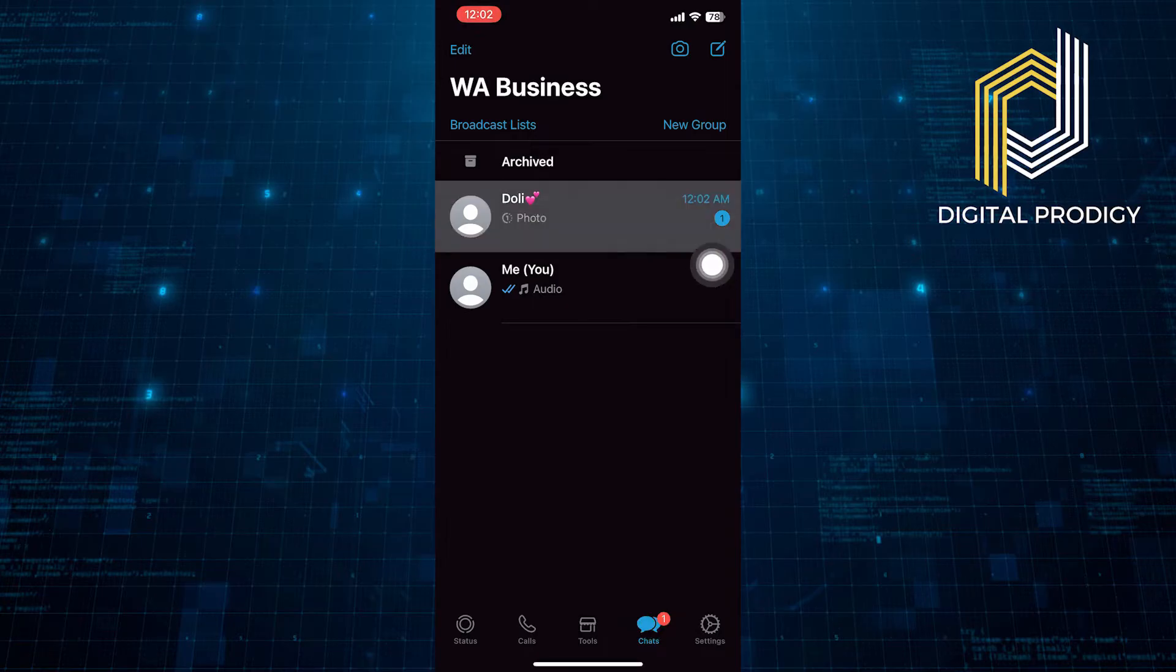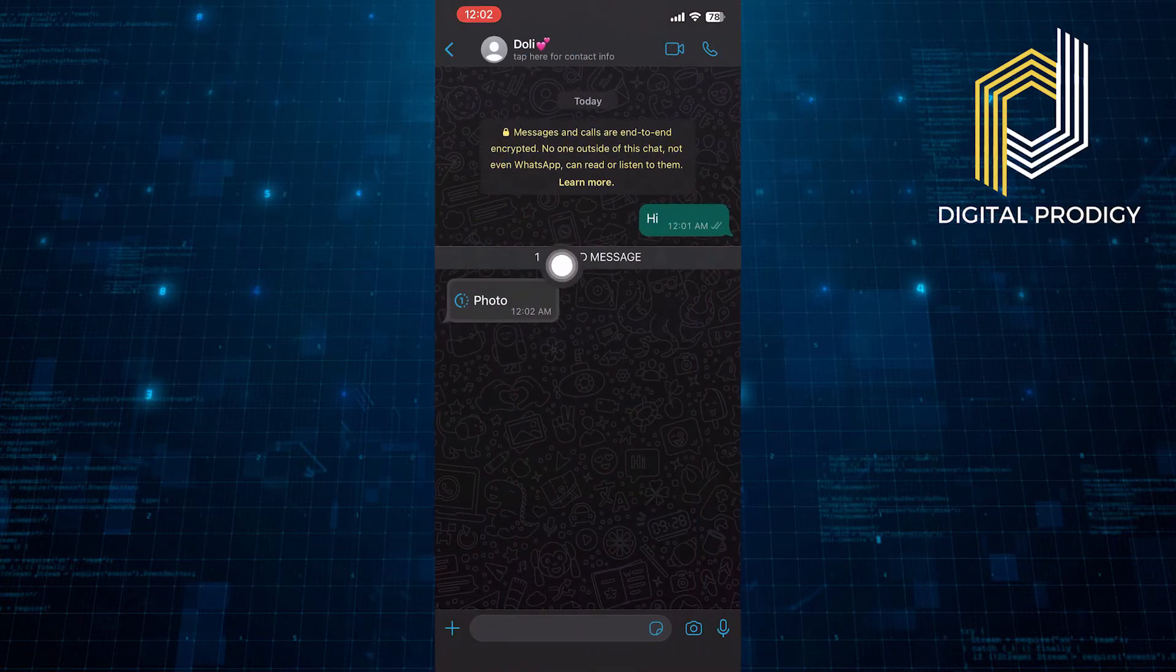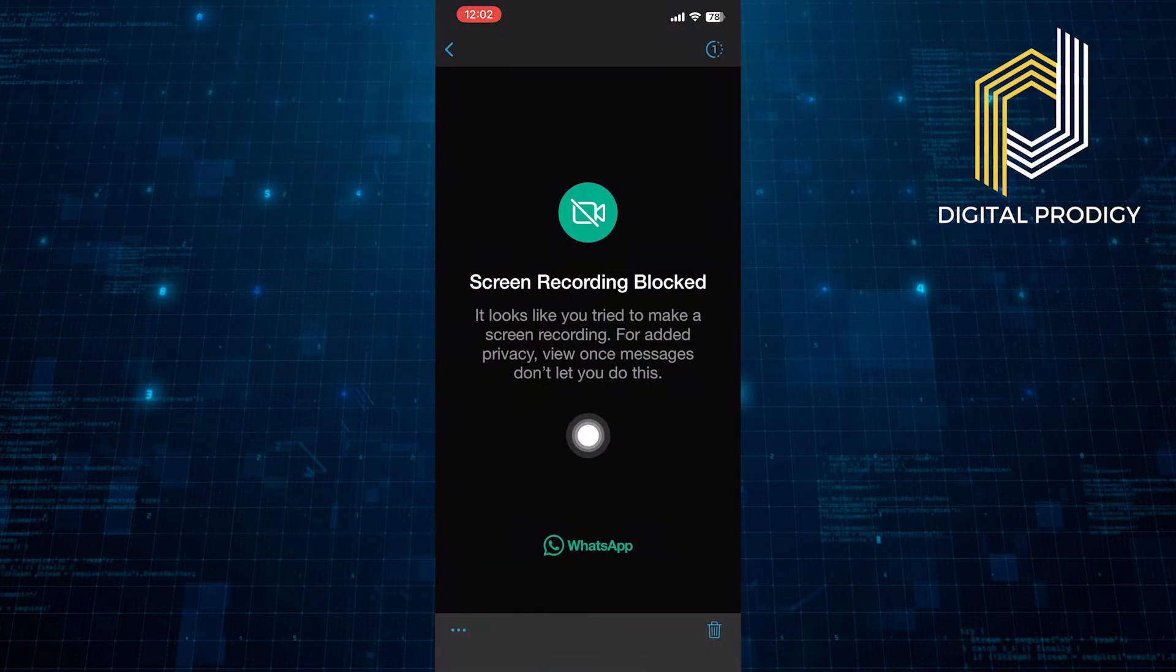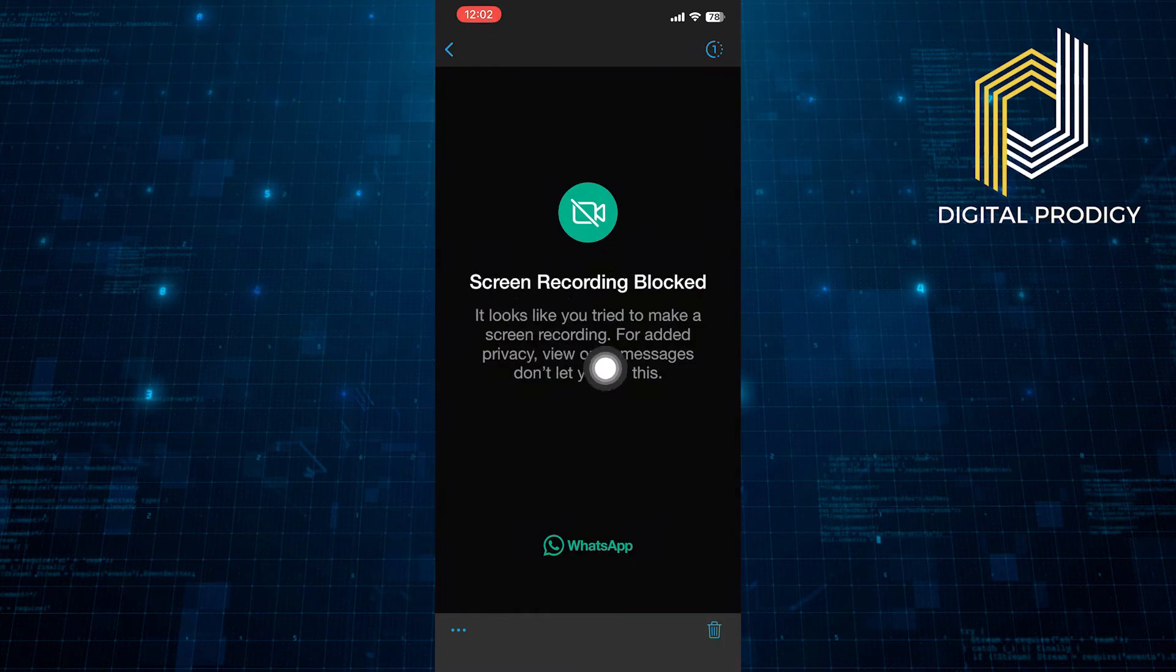Now, from the Chats, go into Friends Chats. As you can see, you received the once-viewed photo from here.